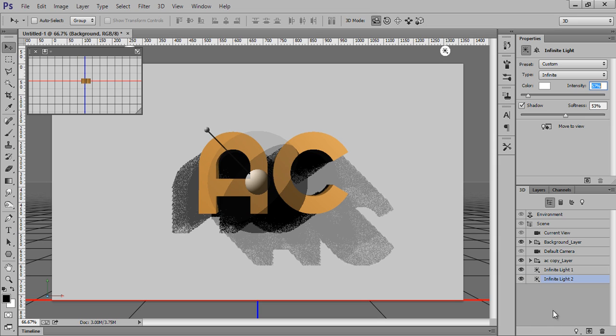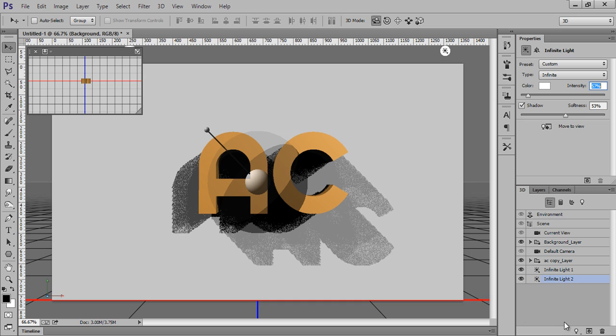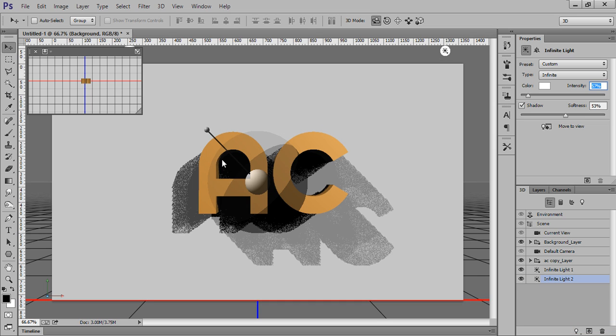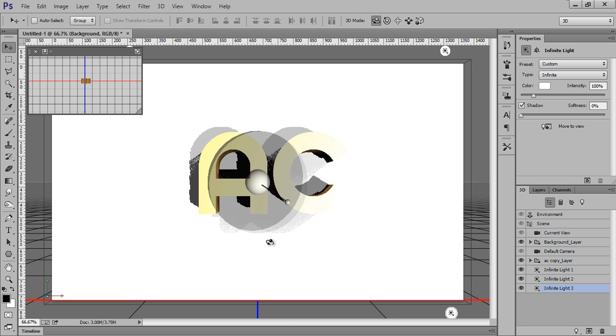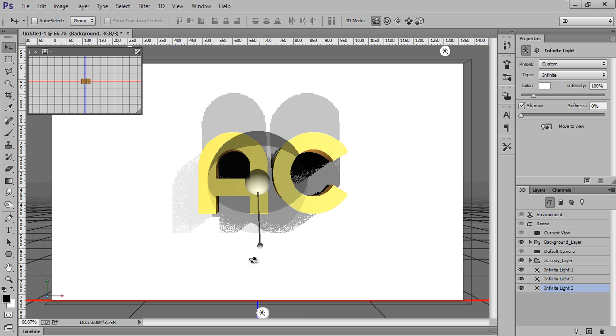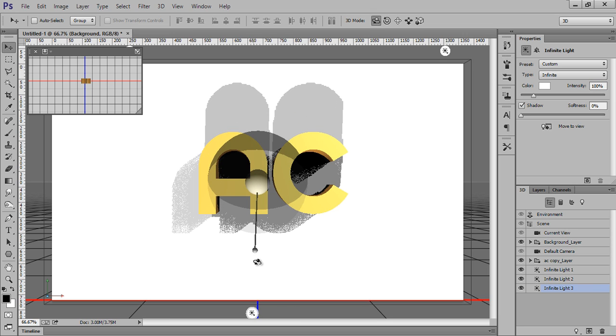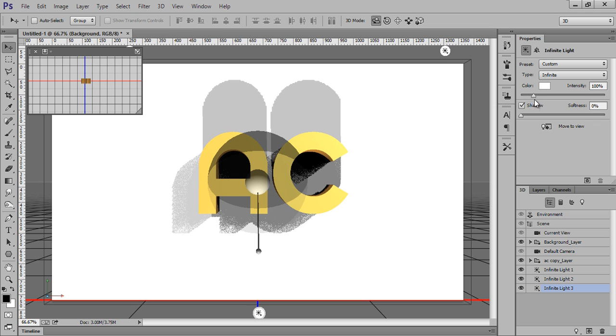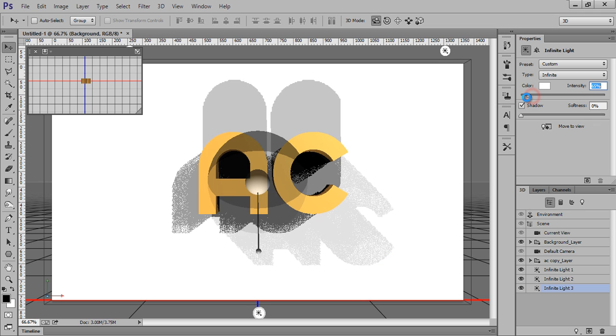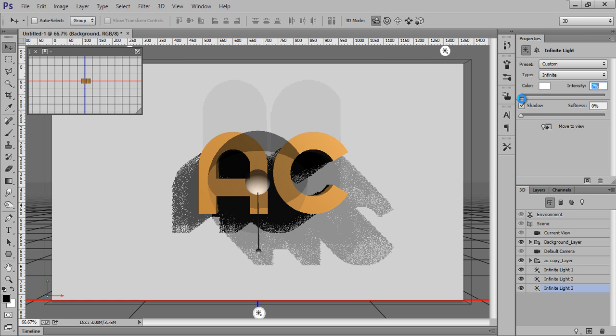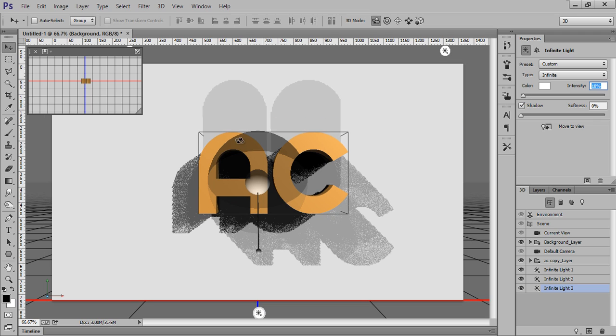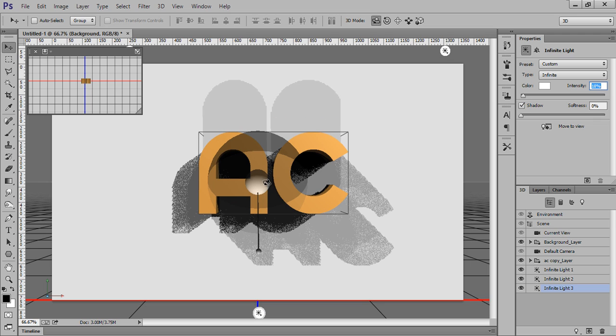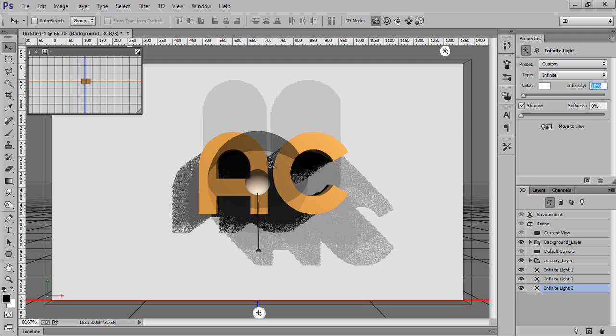Click on New Infinite Light. This time I want from this side. As you can see on the screen, I got three shadows. One is from down to top, one is from top right to down on the left side.